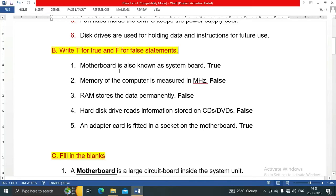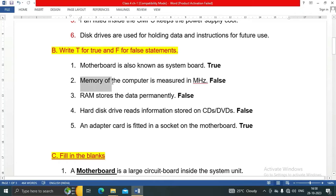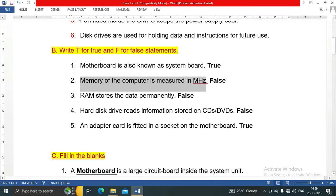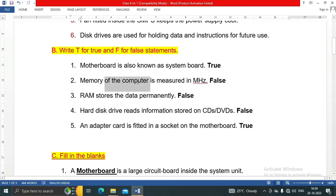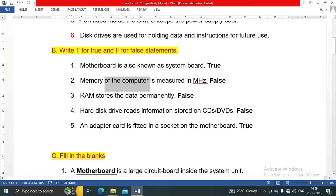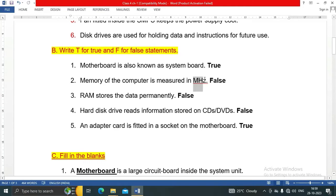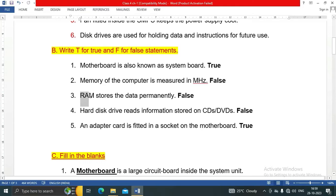Motherboard is also known as system board - this statement is true. Second statement: Memory of the computer is measured in megahertz - this is false. Computer memory is measured in bits, bytes, kilobytes, megabytes. The CPU speed is measured in megahertz, gigahertz.